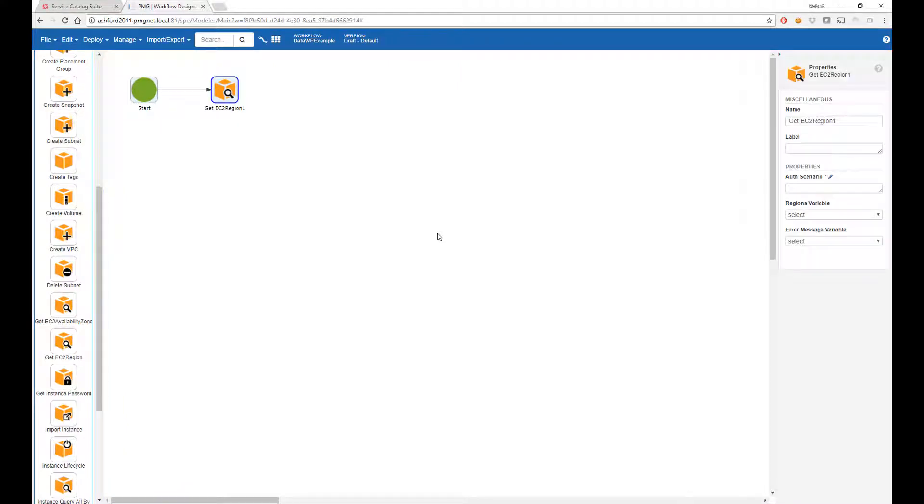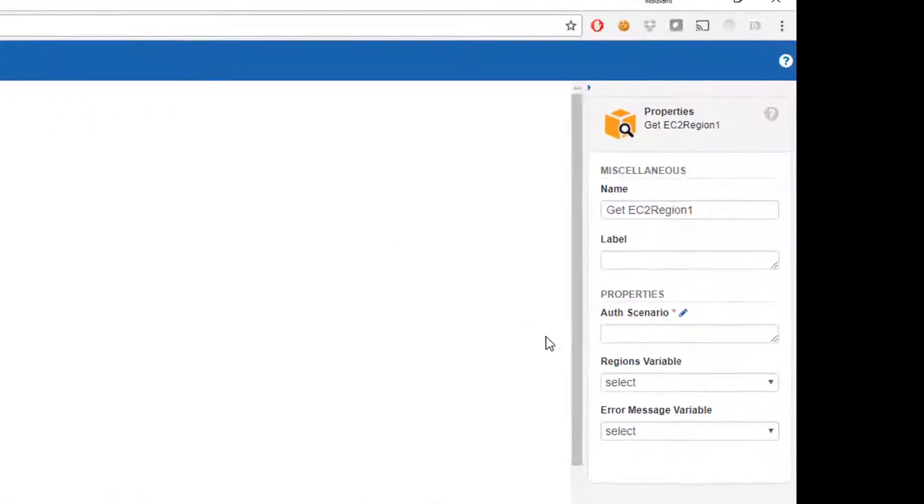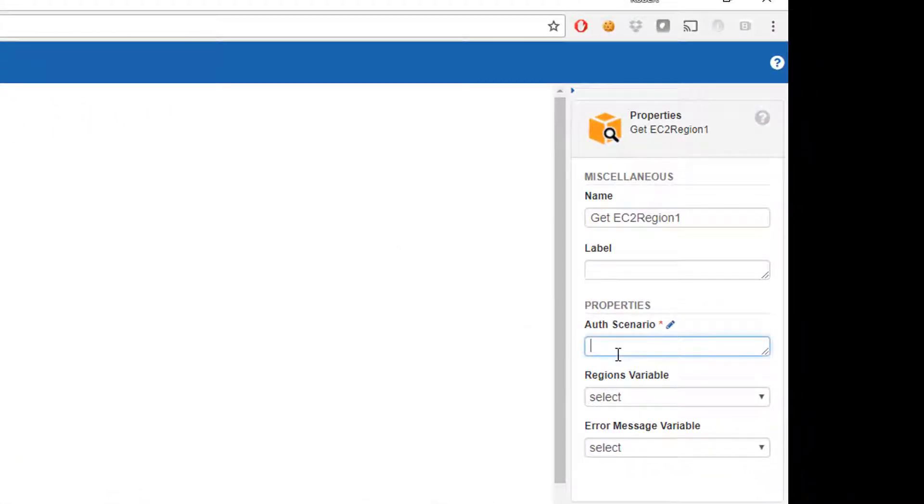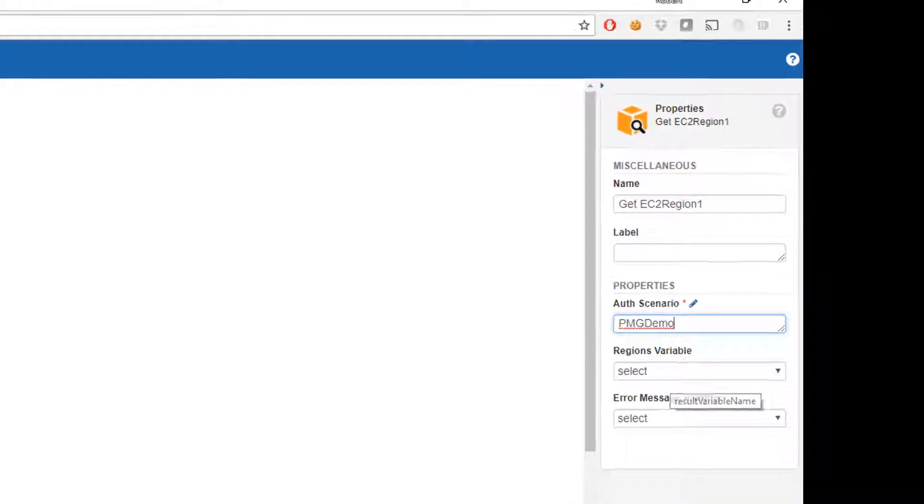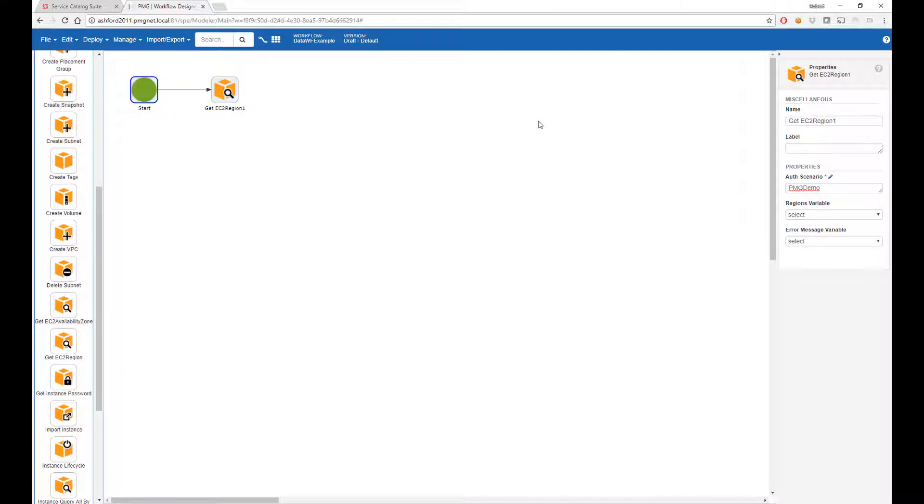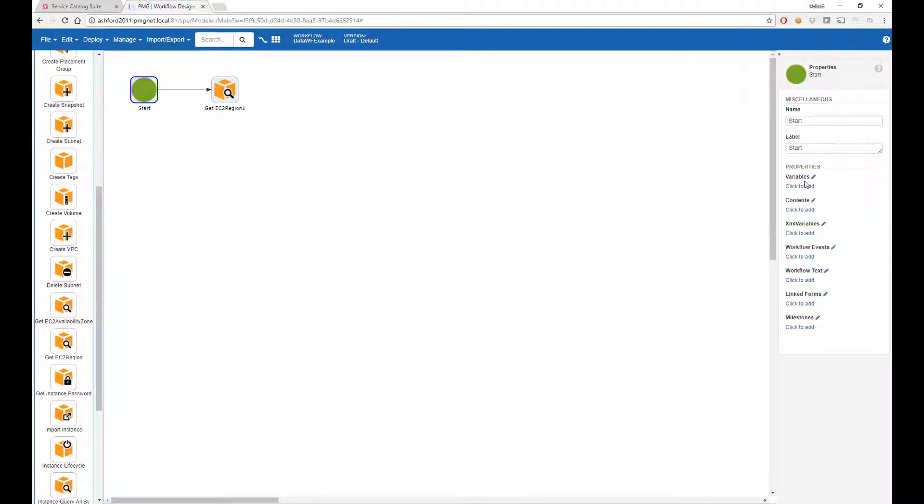This action needs an authentication scenario which defines how we're going to connect to Amazon with what credentials. And it is asking us to set a variable which will hold the regions that are returned. So let's declare a variable.